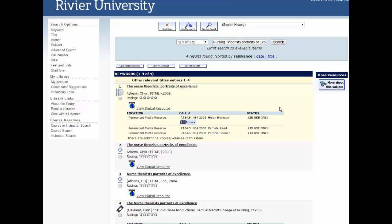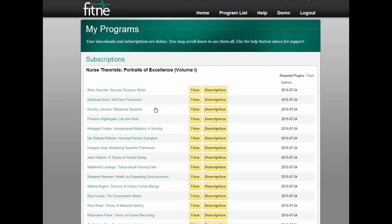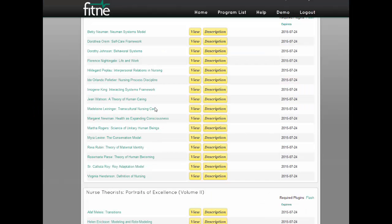Next you will want to click on view digital resource. From off campus you will be prompted for your Riviere ID number located on your ID card. If you do not have an ID card you can also log in to My Riv and your ID number is there as well, or you can call the library and we can get you the information.